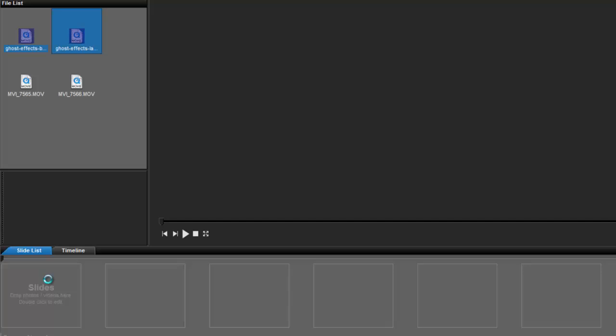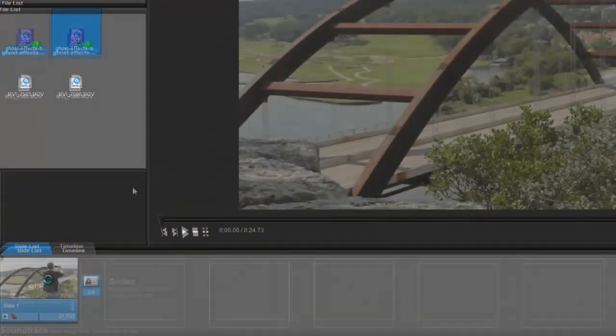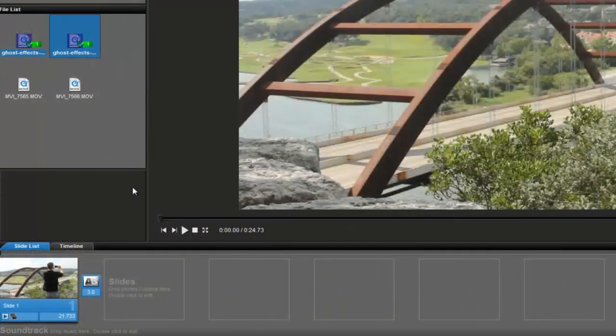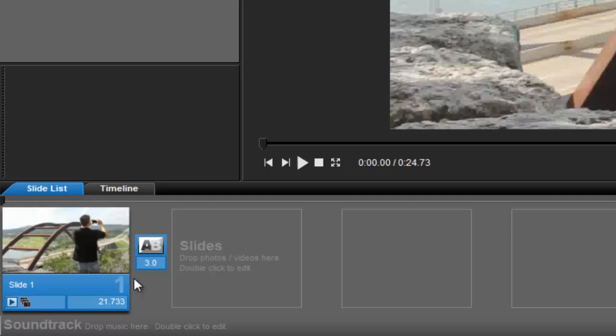Depending on how large your clips are, this may take a few moments. Notice that the slide time will automatically change to the length of the longer of the two videos.